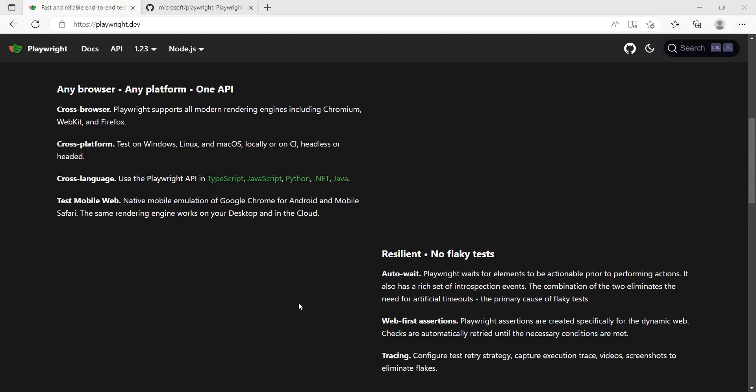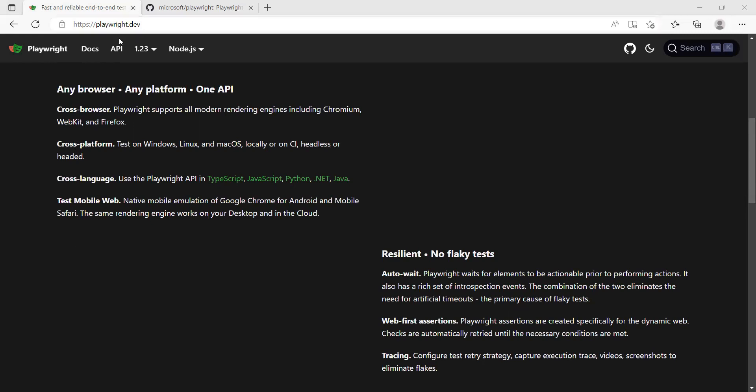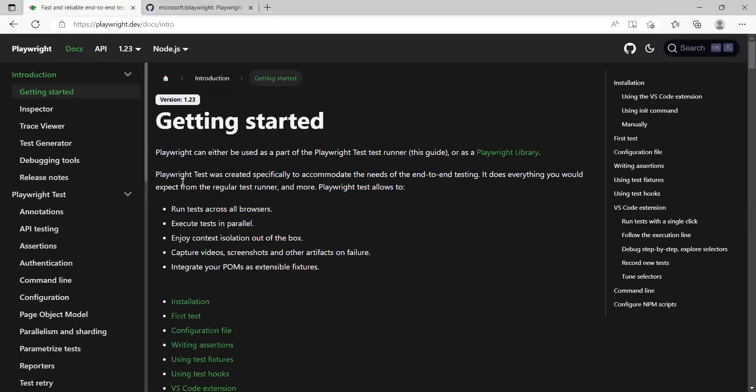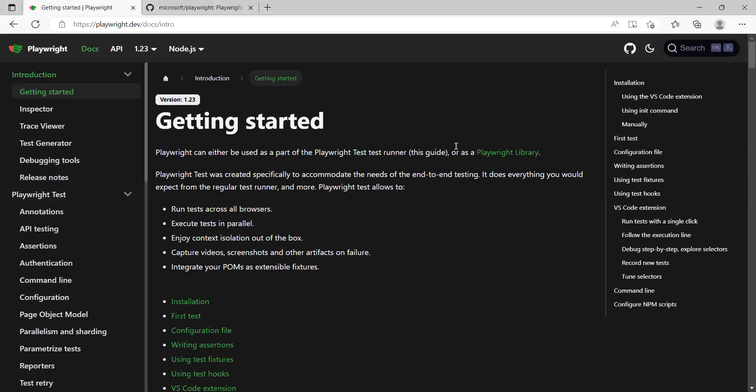Before we go there, let's discuss what information or what documentation is available on this website. So we are on playwright.dev website. If you click on this doc, it has very good information about how this tool works and how you can set up your automation framework.